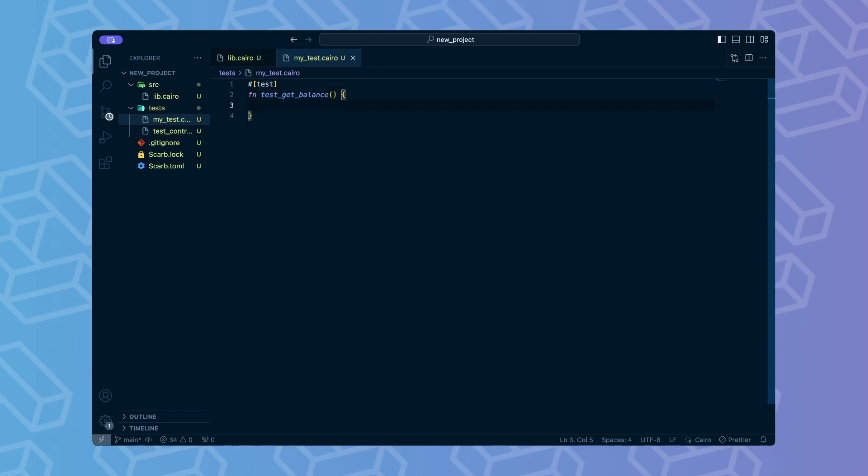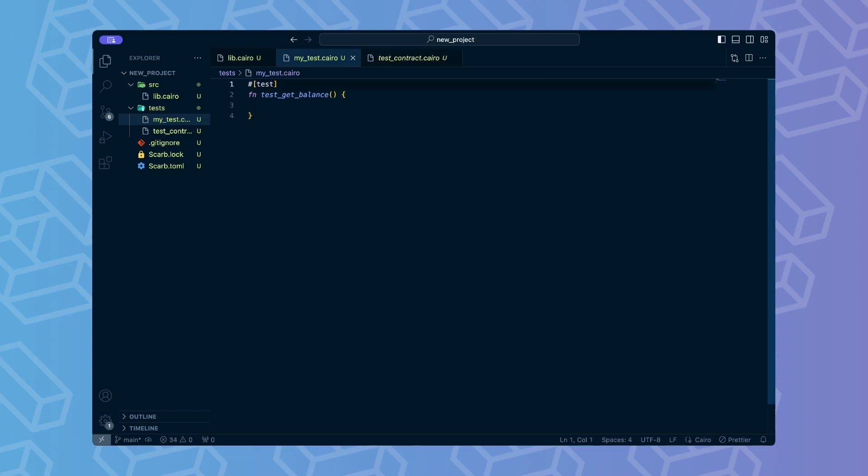We define a test by creating a standard function and marking it with the test attribute. To test our contract, we first need to declare and then deploy it. This reflects the flow of creating a contract on the actual Starknet network. We declare the contract using the declare cheat code. Cheat codes are special functions defined in SNforge STD which allow doing non-standard operations from within the test. First, to use declare we need to import it from the SNforge STD package.